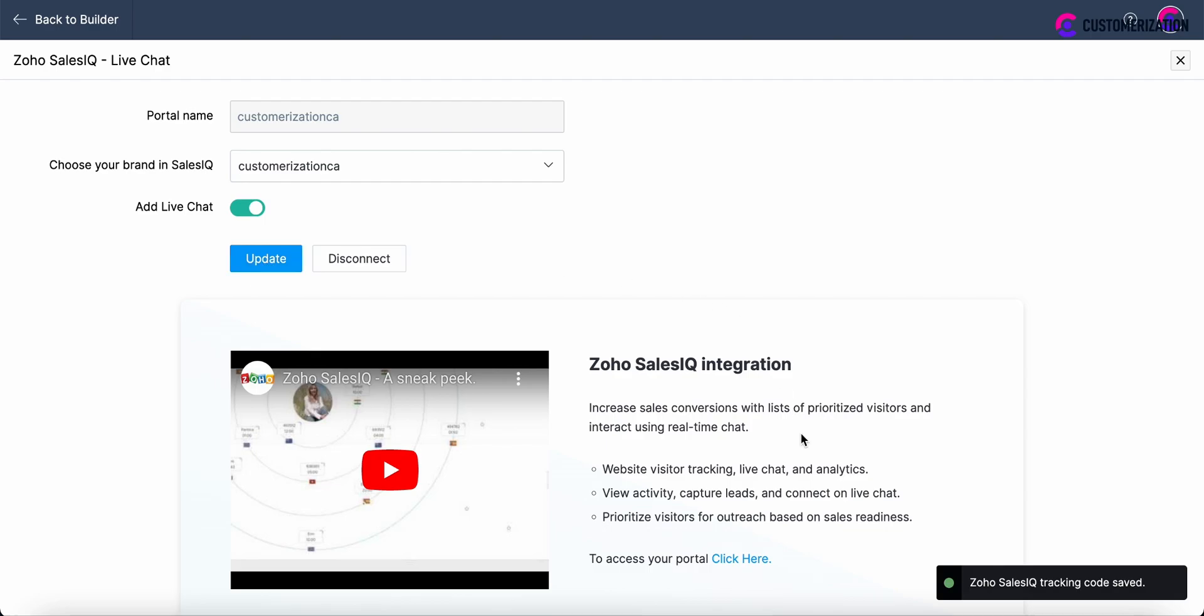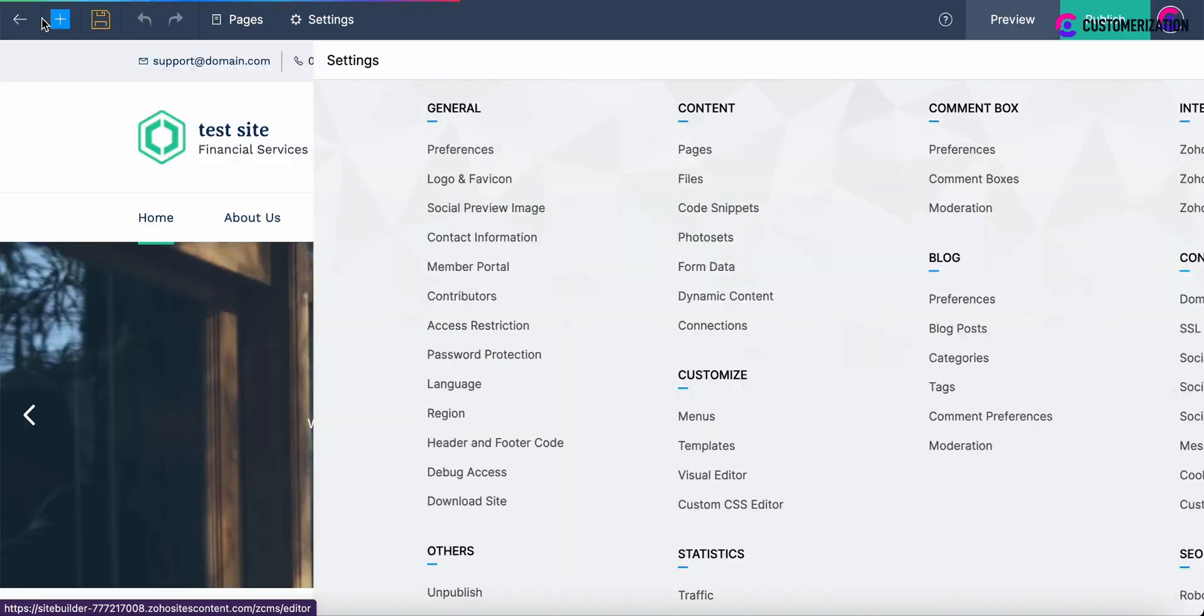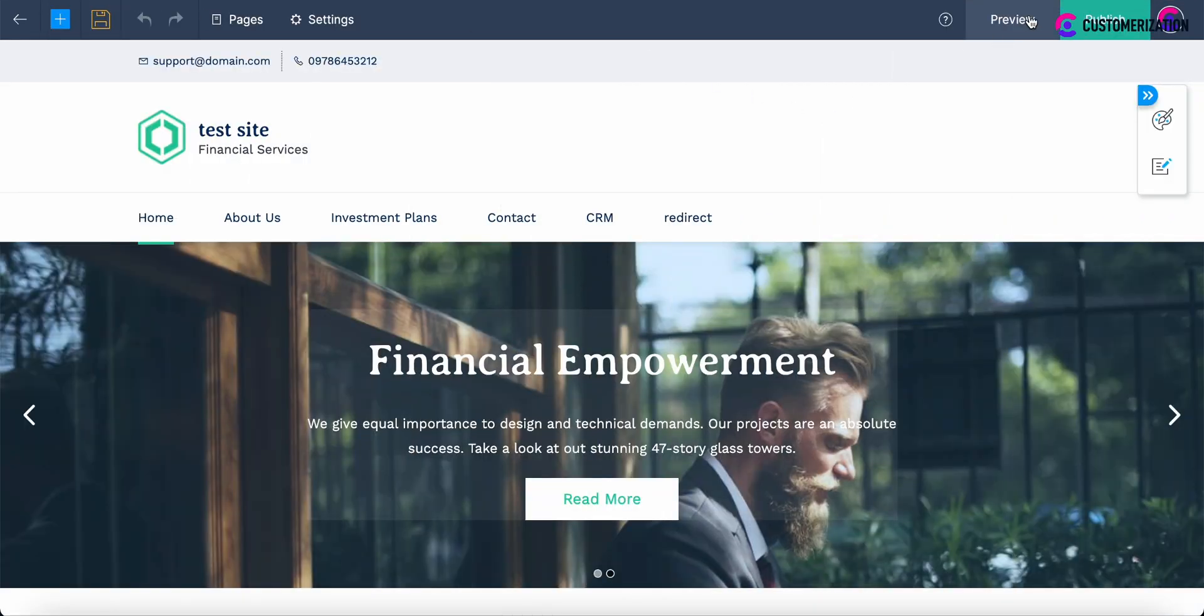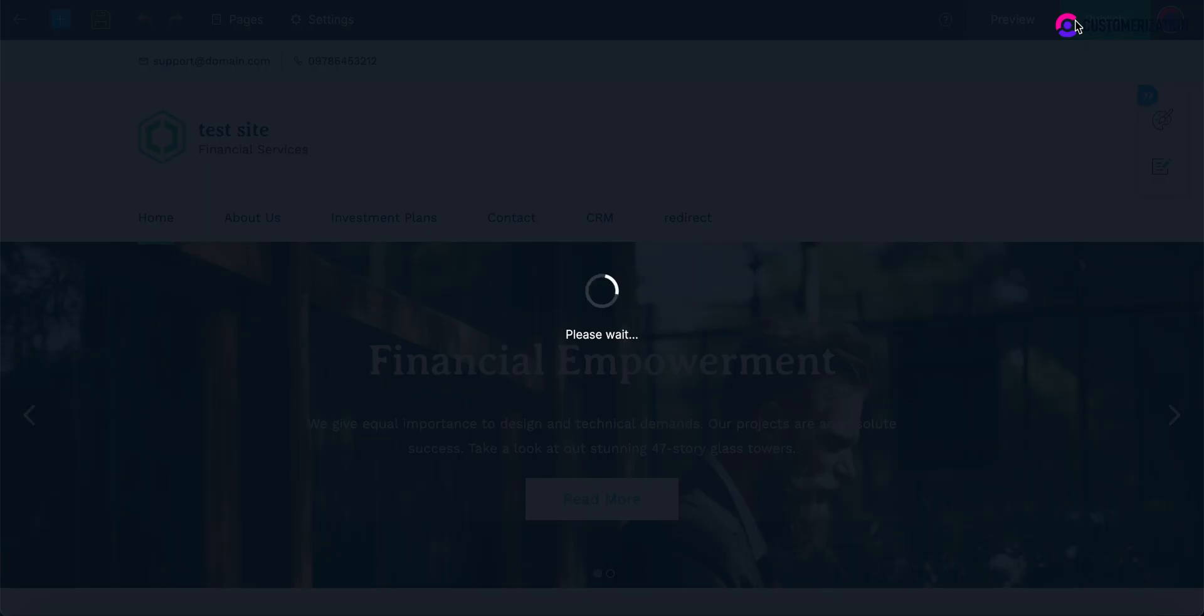Now Zoho SalesIQ tracking code is added. Move back to builder and publish the site.